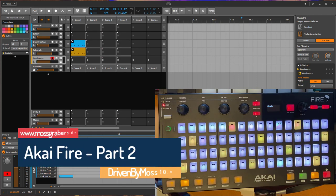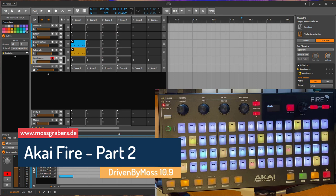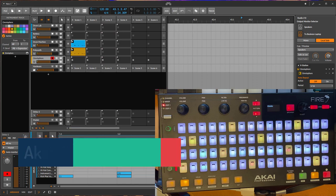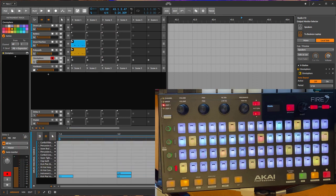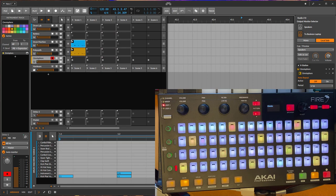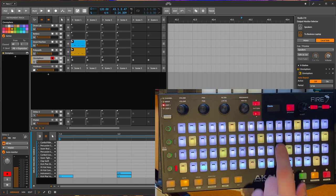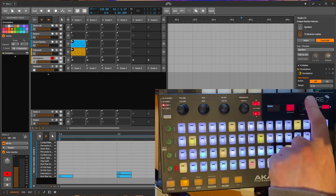Hello, it's been a while since the Akai Fire support is out with DrivenByMoss for Bitwig. This was back in version 10.0 and now we're up to 10.9, and this brought quite some additions to the Fire extension. I want to walk you through these new additions.